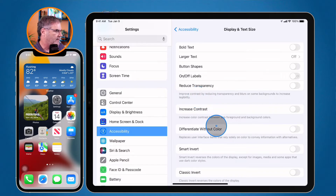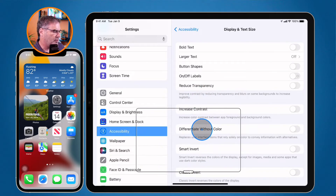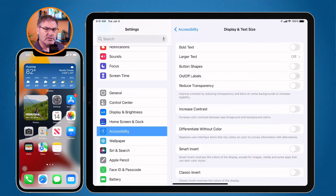I also have Differentiate Without Color. This will replace user interface items that rely solely on color with something else, basically making them easier to distinguish and read.